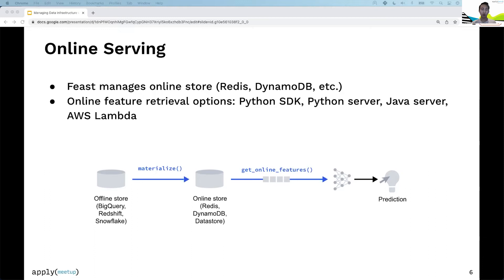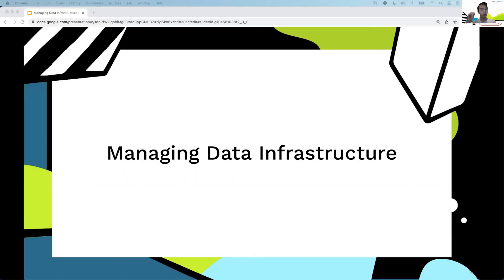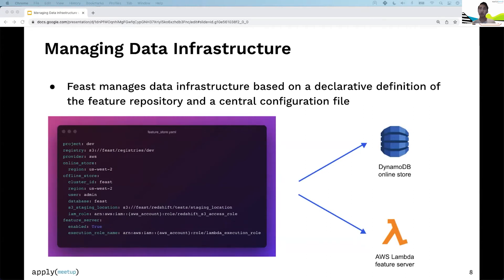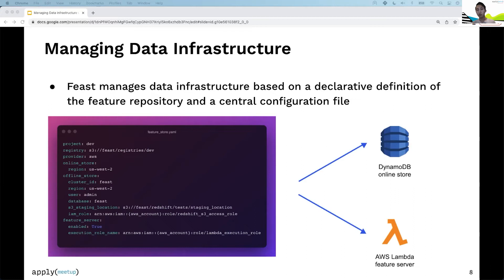Let's talk about how Feast manages your data infrastructure. Feast needs two central things: first, declarative definitions of your features, transformations, and data sources—we call that a feature repository. Second, a central configuration file named featurestore.yaml.